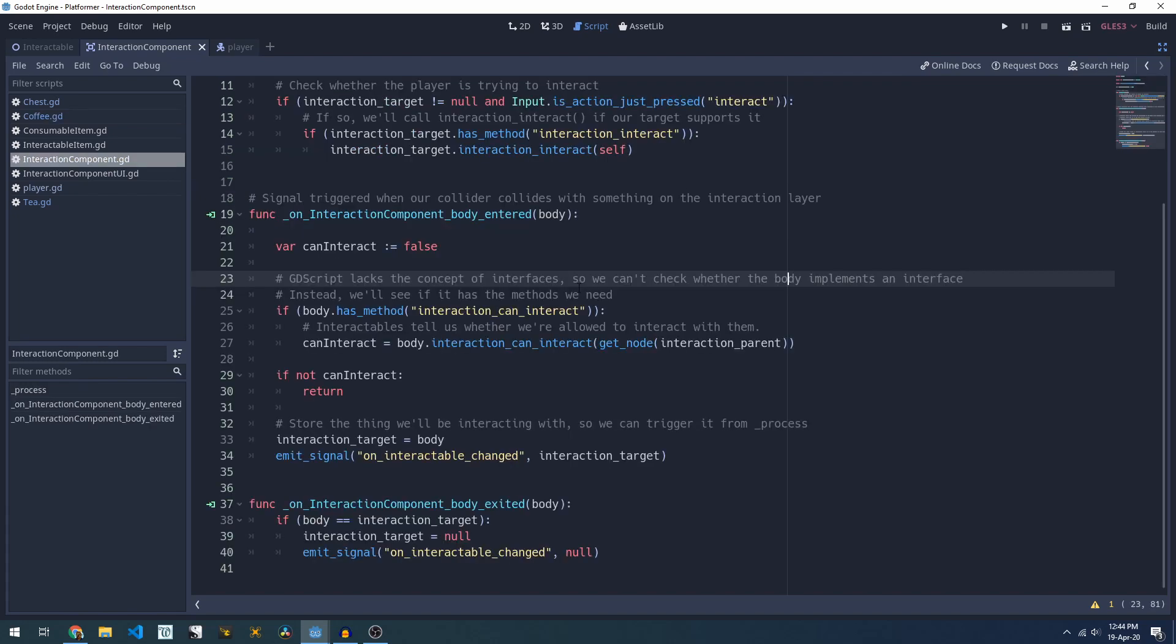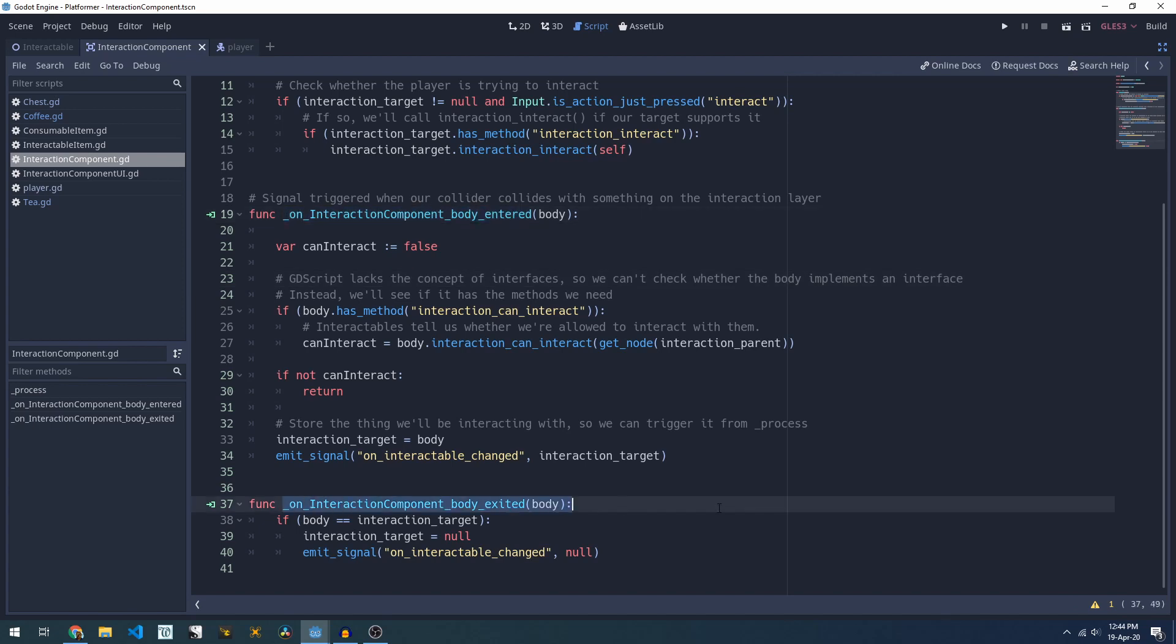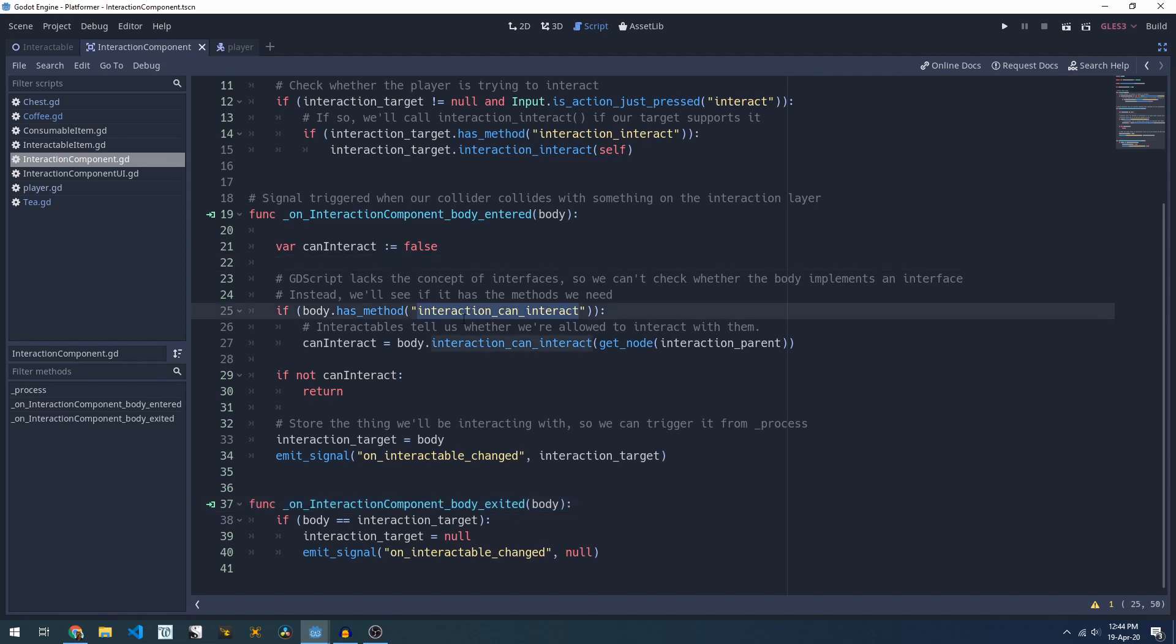The other two pieces to our interaction component are when we collide with an interactable item and when we stop colliding with an interactable. If we've just collided with something we check whether it has the interaction_can_interact method and if it does we'll pass through our interaction parent.